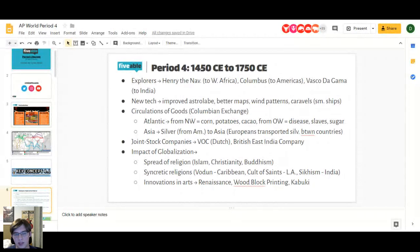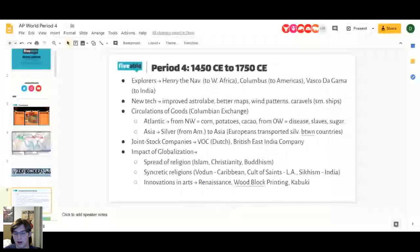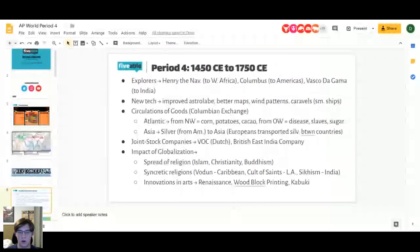You also see innovations in arts. Generally in history, when people get rich, the arts flourish. We see the Renaissance in Europe, woodblock printing, and Kabuki theater really take off during this period because countries are making enormous amounts of money from the new trade routes and the Columbian Exchange. The Renaissance starts, and we'll be talking about that along with woodblock printing and Kabuki theater.